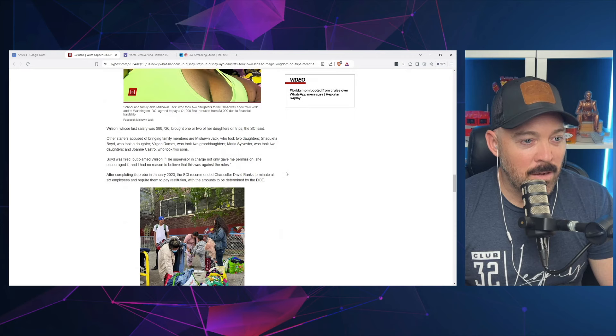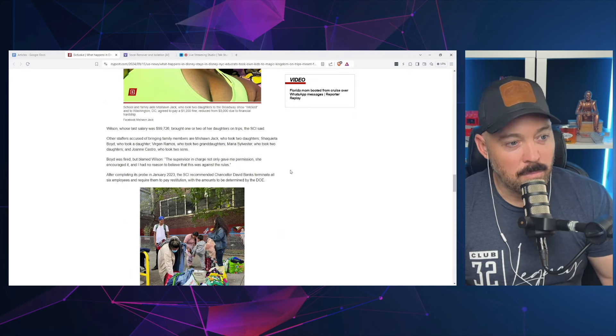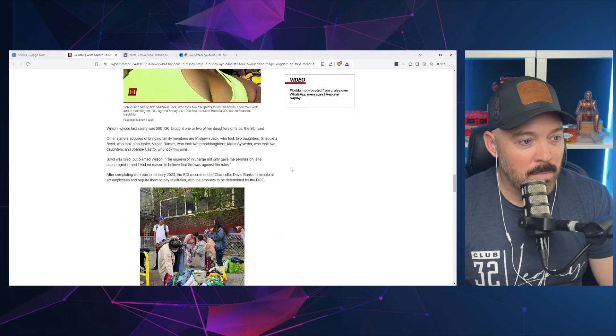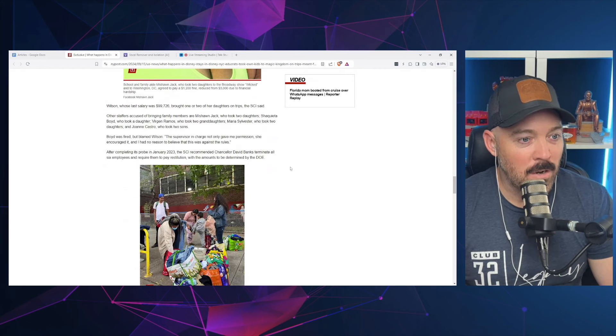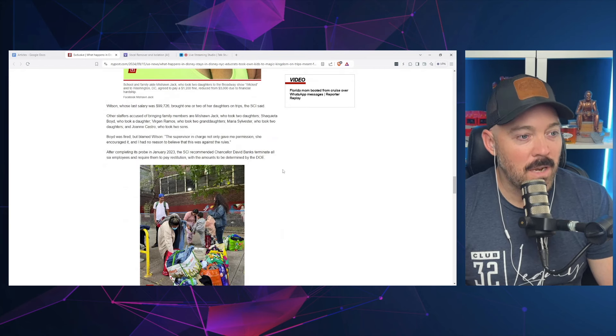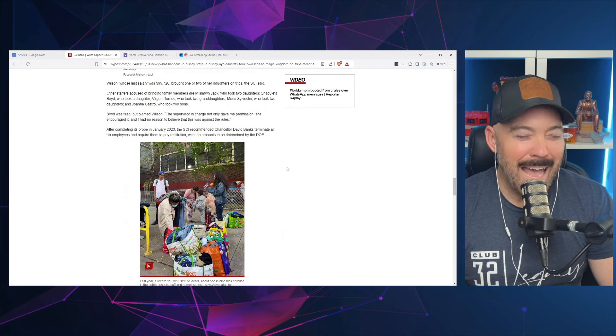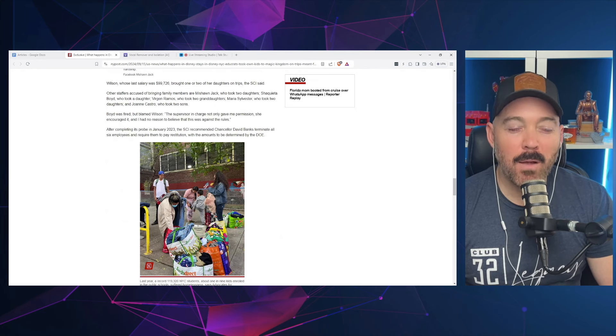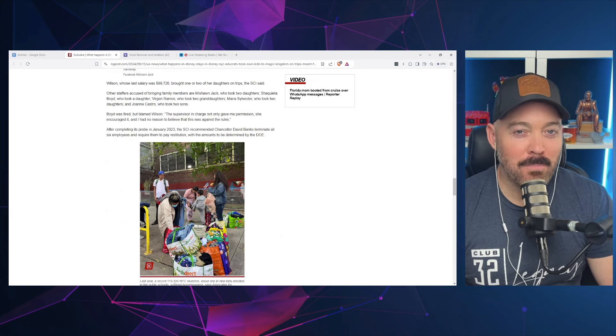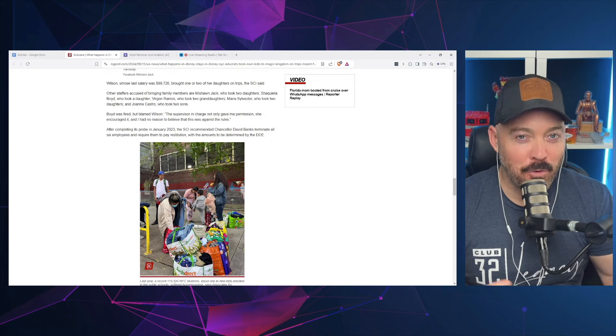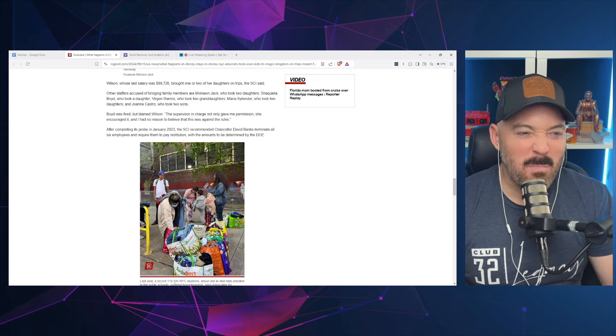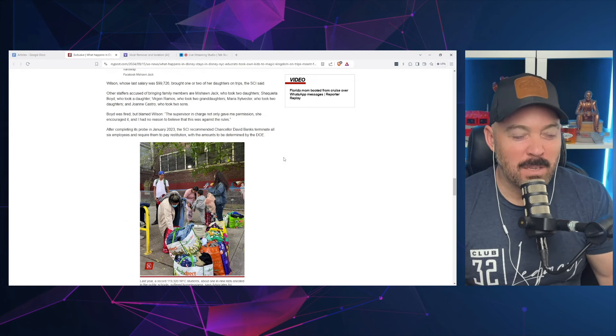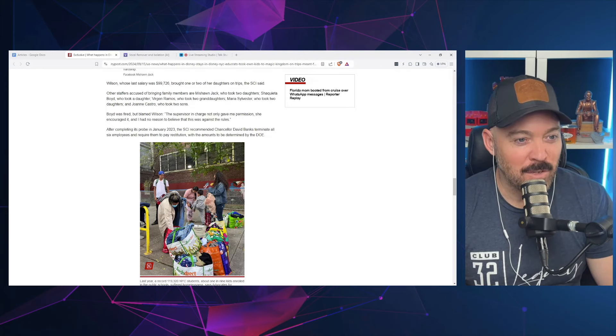Other staffers accused of bringing family members—they name a lot here—but they also brought family members. Boyd was fired but blamed Wilson: 'The supervisor in charge not only gave me permission, she encouraged it, and I had no reason to believe that this was against the rules.' I mean, you probably did. I'm taking a wild guess if you have a trip that's meant for homeless children and you're told you should bring your own kids, you might see something fishy going on. But I suppose in their defense, if your supervisor says to do it, at least you have some sort of an alibi.